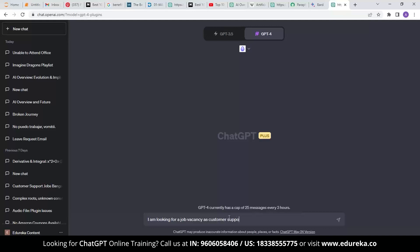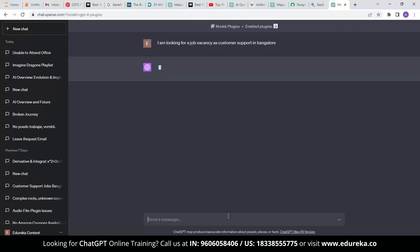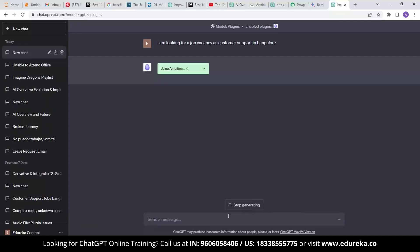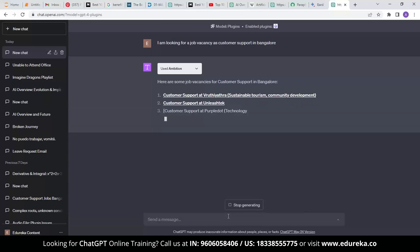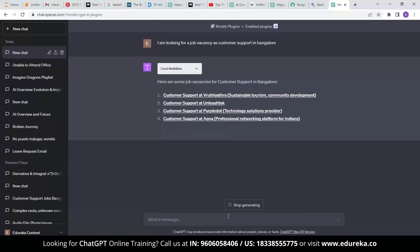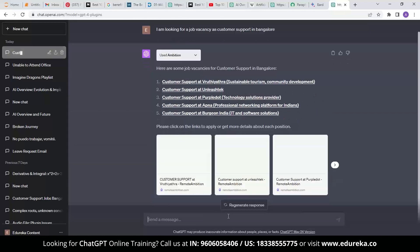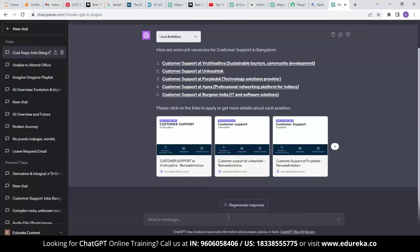You can install the plugin and simply enter your criteria whenever you are looking for employment. The plugin will take care of your preferences. This Ambition plugin will provide you with a list of open positions and links to the job listings that meet your criteria. After once done, you can apply for employment by clicking these links. Fascinating.